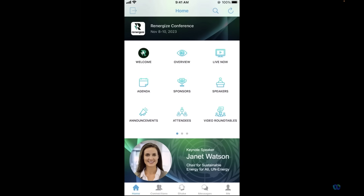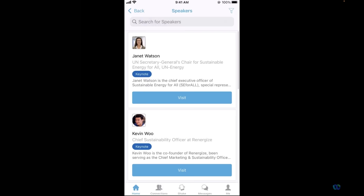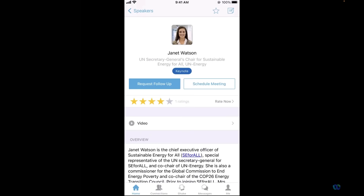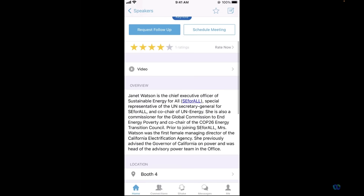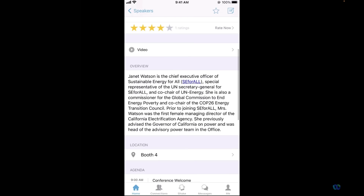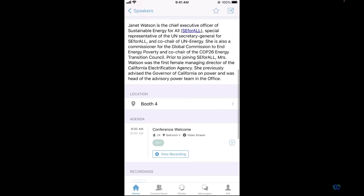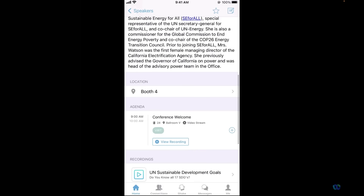Similar to our sponsors, the speaker icon provides the unique opportunity for attendees to get to know your presenters. Along with showcasing a speaker bio, the resources like when and where they might be presenting, slide decks associated with their presentation, or even the session recording could be linked directly to their profile for easy attendee access before, during, or even after the event.